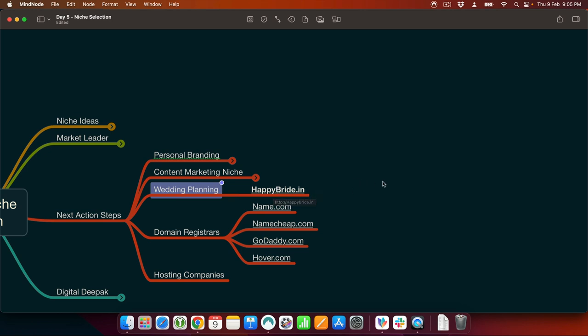For wedding planning I have decided on the domain name happybride.in. You did have your doubts about how viable the market for wedding planning is and how we are going to go about it, since there are already so many wedding planners out there. But that's what we are going to discuss — you have to start somewhere. Maybe you can just put up a blog, put up a bunch of articles, and if it starts getting traction you can build a community around it, maybe build a forum, start helping people with questions.